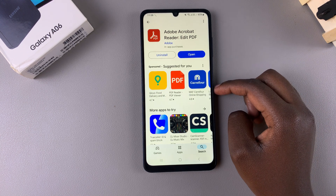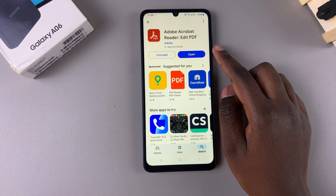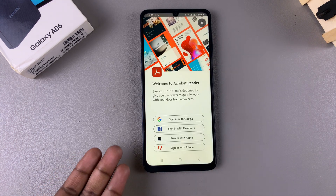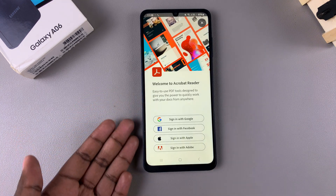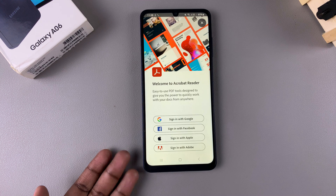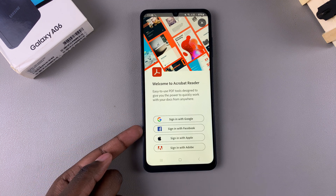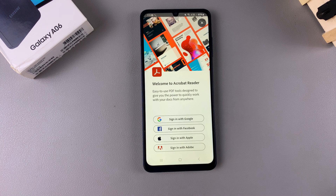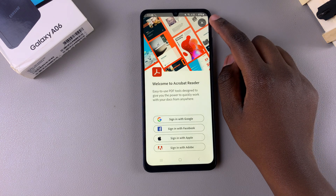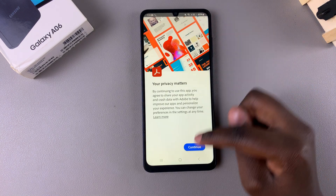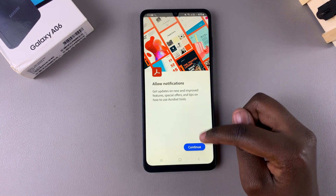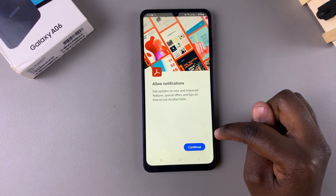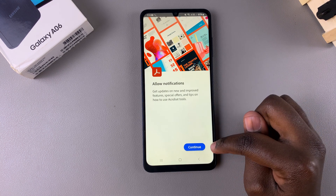Once the app has been installed, tap on Open to launch it from the Play Store. From here you can choose to sign in if you have an account — options include Google, Facebook, Apple, or Adobe — or you can tap the X icon at the top to close it and continue without signing in.